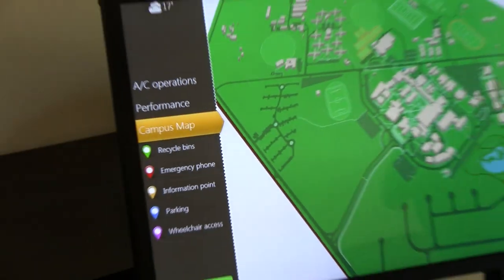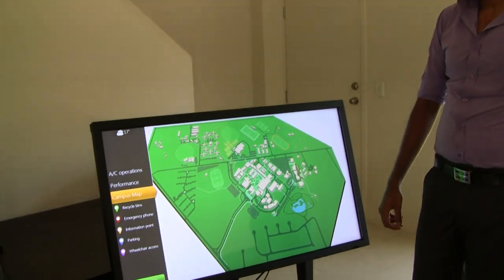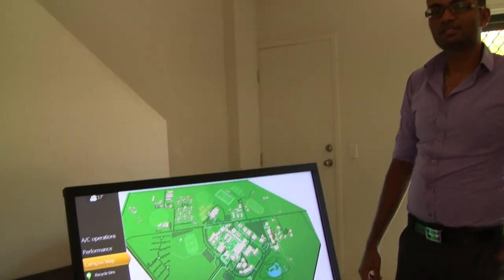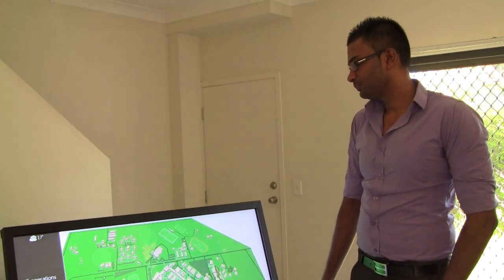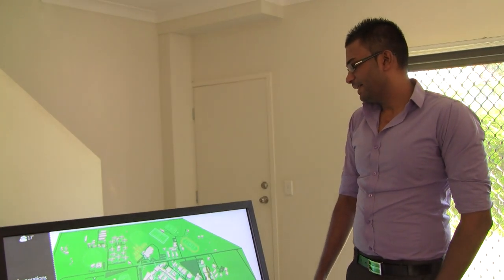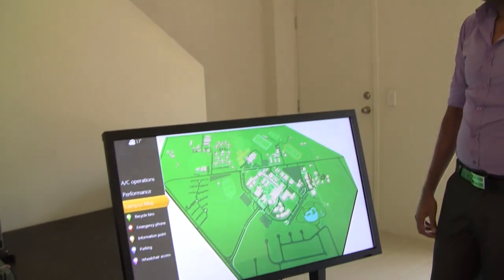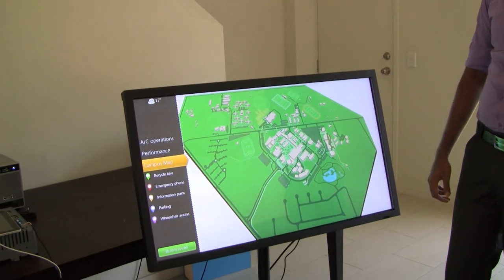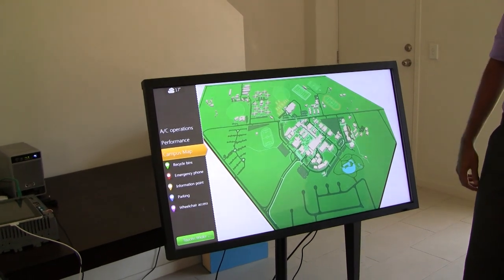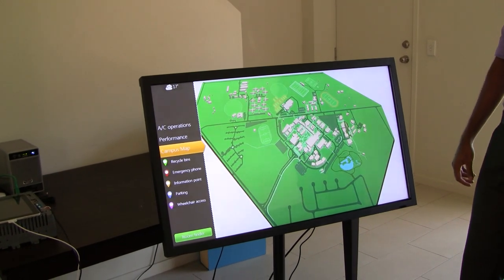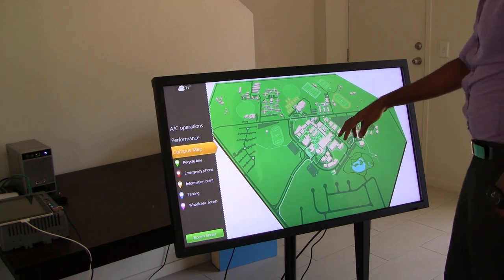This is a demonstration of the USQ campus directory, work in progress, February 17, 2012. We've mounted the screen on a temporary stand here in the office, so it's not the ideal height or the ideal tilt, so I'll try and do as best as I can to use it.